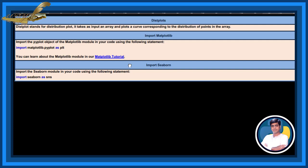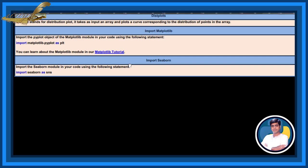Import Seaborn. Import the Seaborn module in your code using the following statement: import seaborn as SNS.